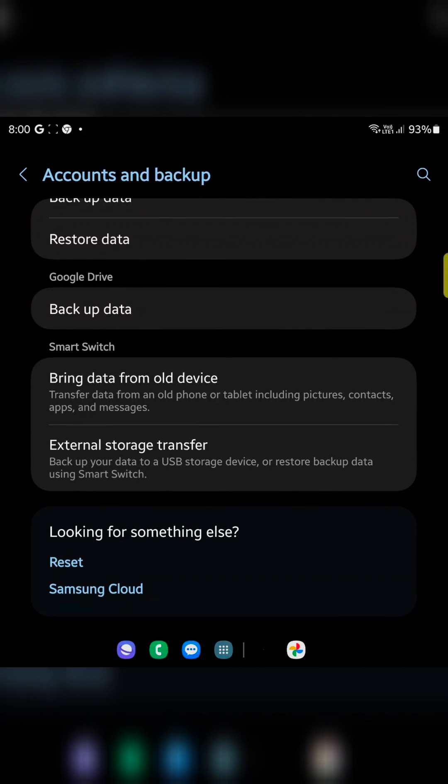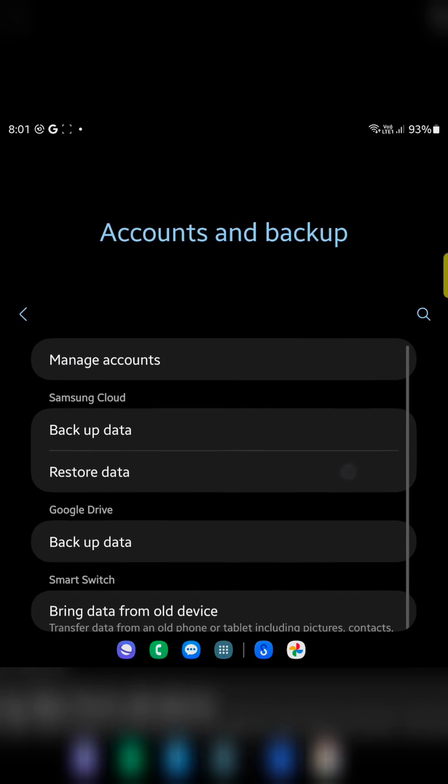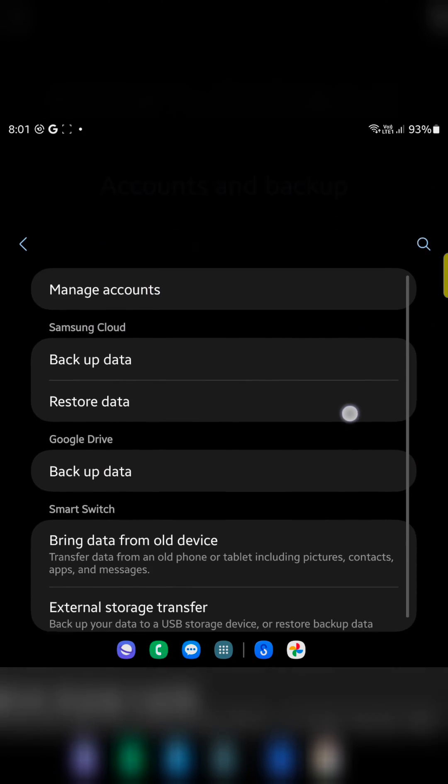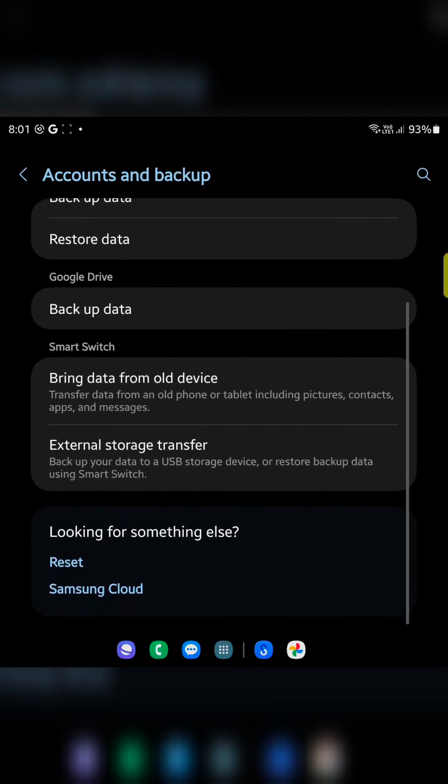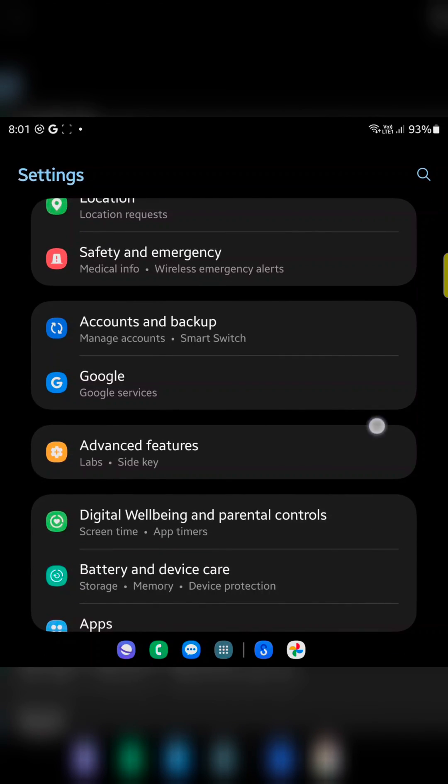This is the all three methods you can use to backup and restore data on your Samsung device. That's it. Please like it. Share it.